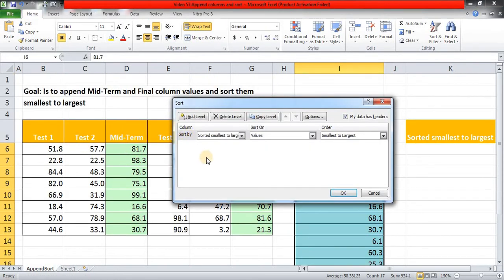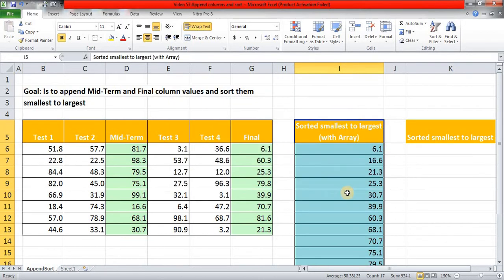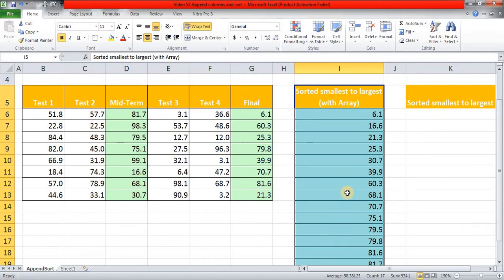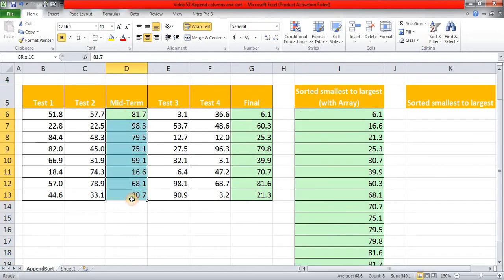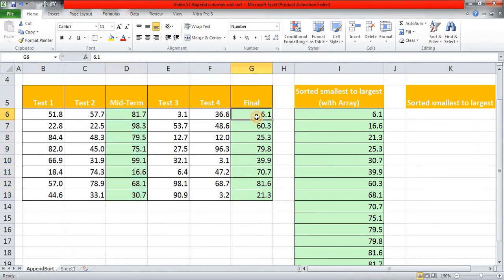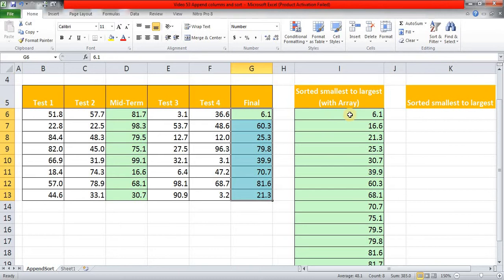Then I am sorting them, pressing Alt+D+S on the keyboard and smallest to largest. This is how we can do it, but it involves three steps. First we copied this Midterm column values, then we copied this Final column values, and then we sorted them from smallest to largest.